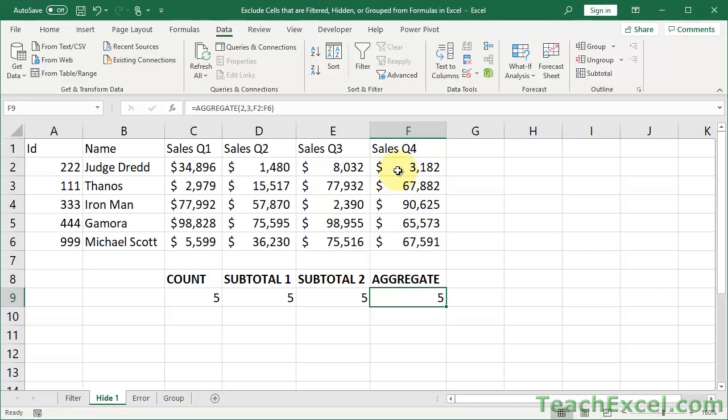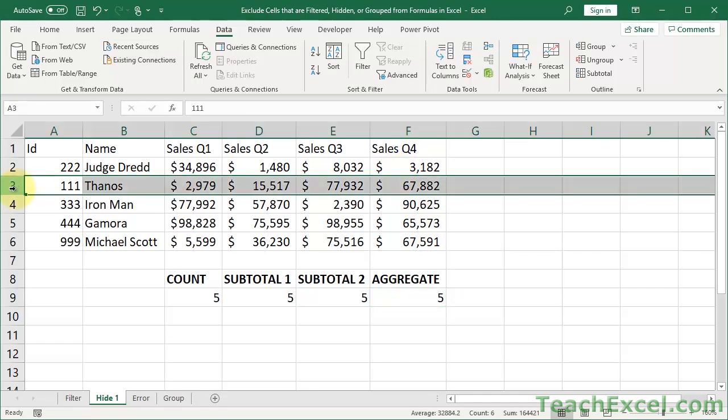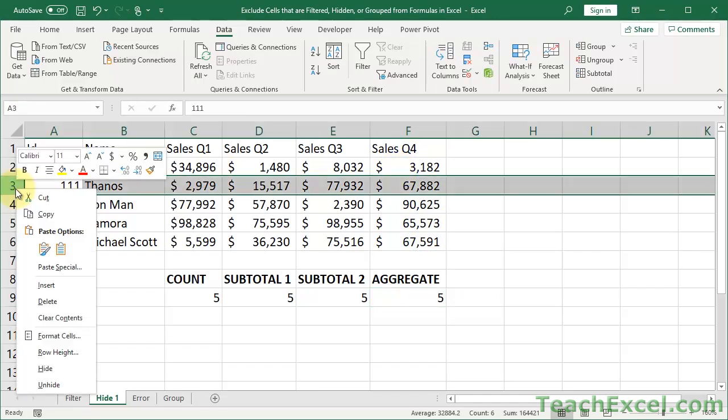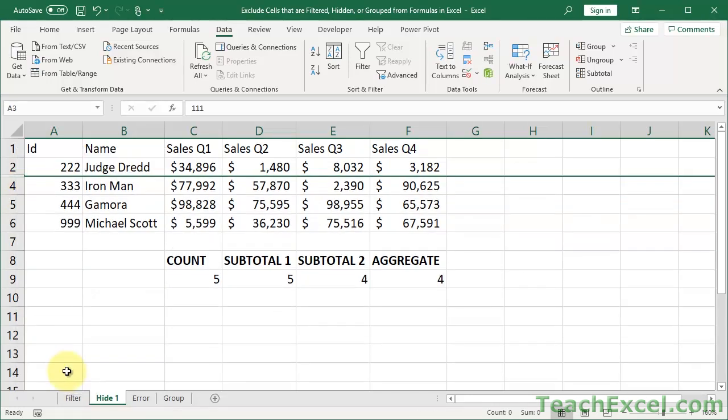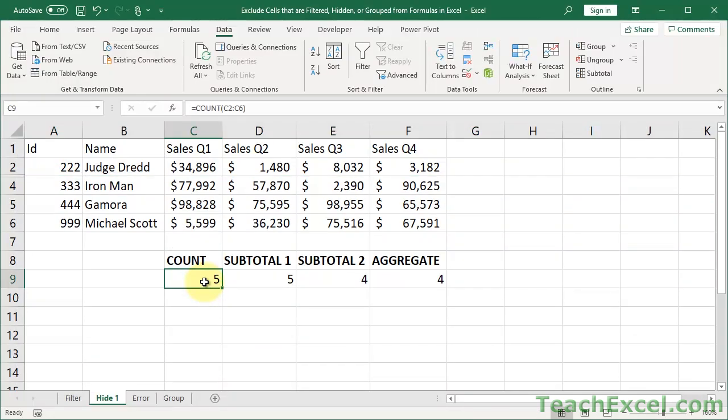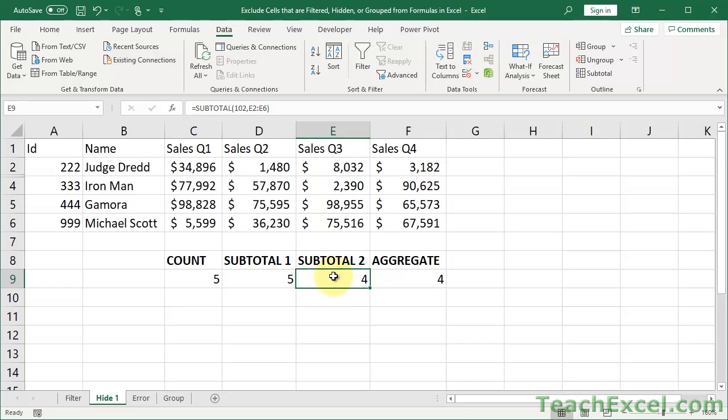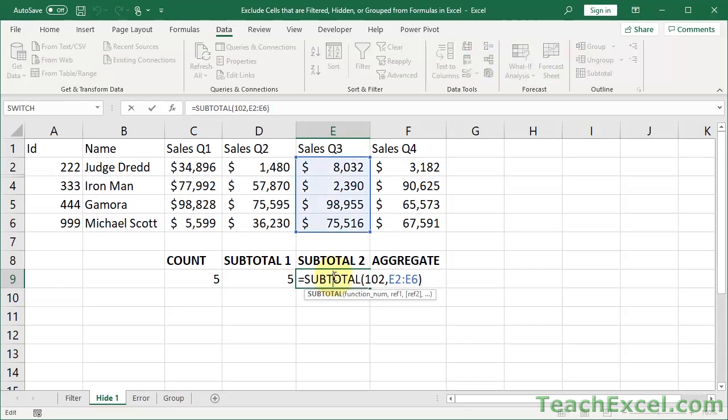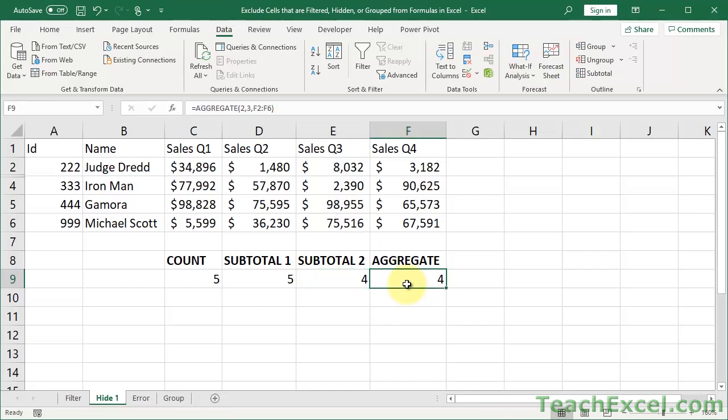So now, five, five, five, five. Let's go ahead this time and instead of filtering it, just right click the row and go to hide. Notice, these two still say five. Even this SUBTOTAL still says five. It's only when we have the 100 versions of the functions or the AGGREGATE function that it gives us the accurate count of the visible rows.